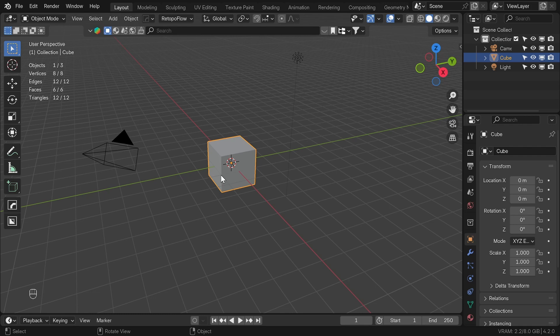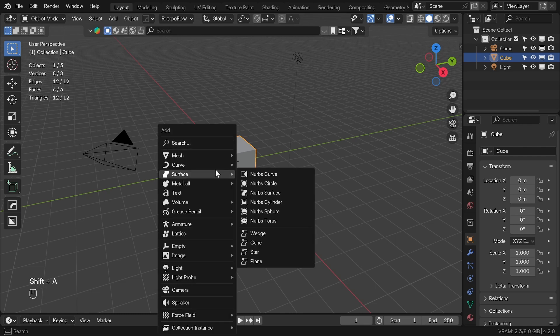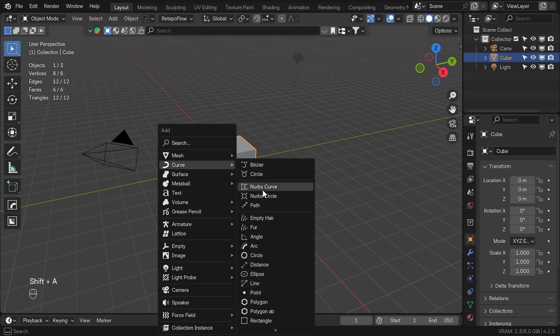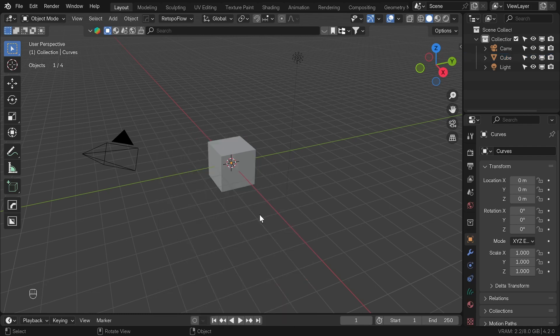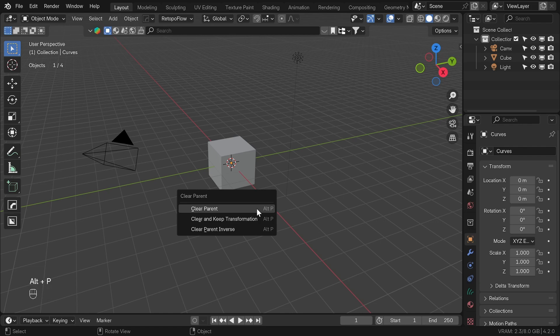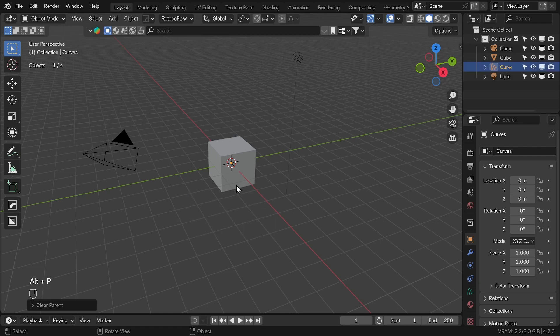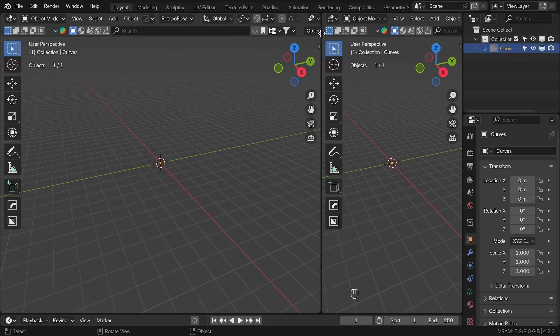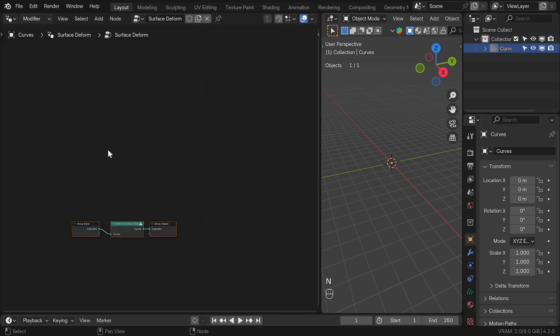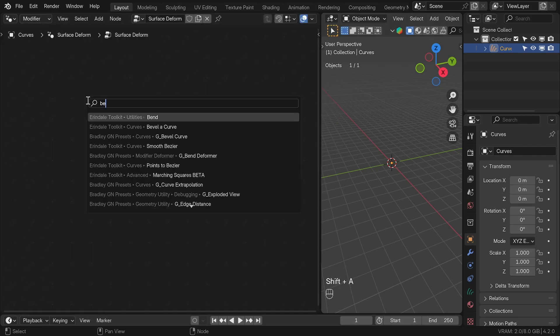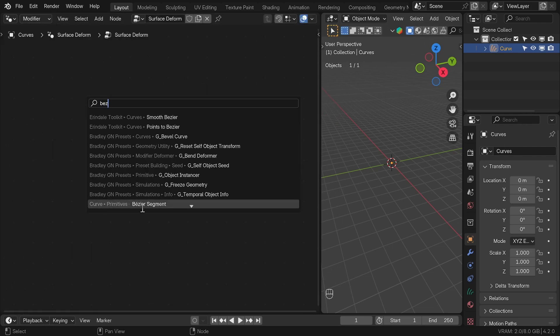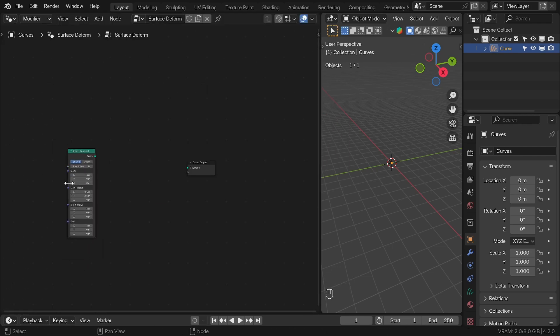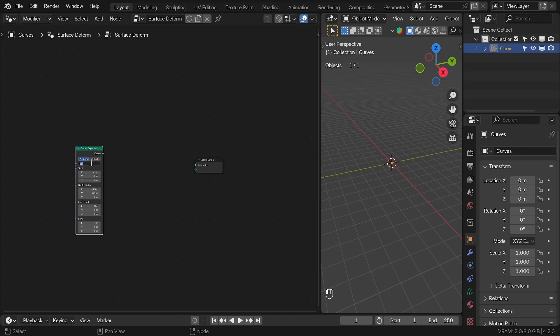In new Blender scene, we are going to add new empty hair curve and while still selected, clear parent with Alt P. We can delete the cube as we only need the hair curve as a placeholder for Geometry Nodes. To create a V pattern, you can model manually or directly in Geometry Nodes. I used Bezier Segment, lowered the resolution to 4 for performance.